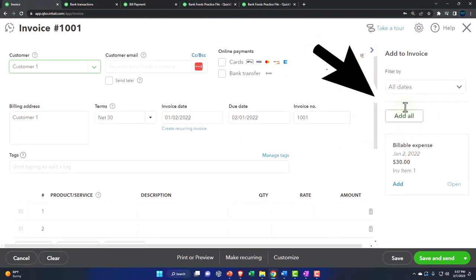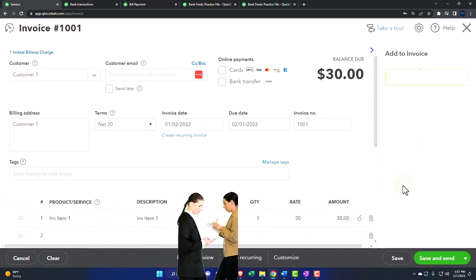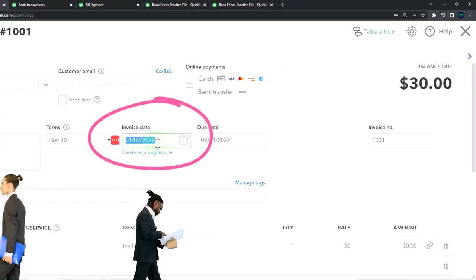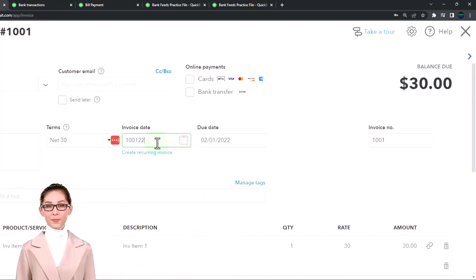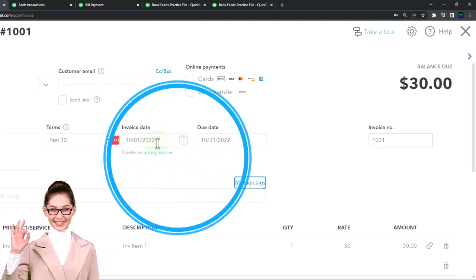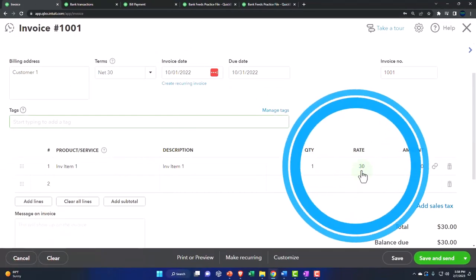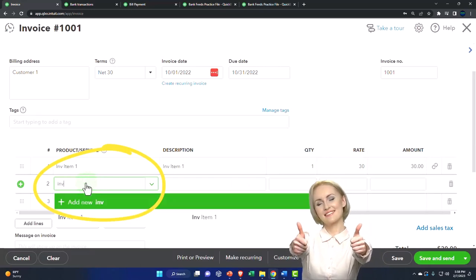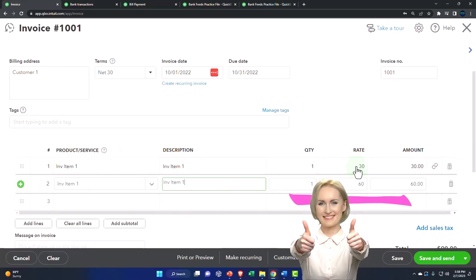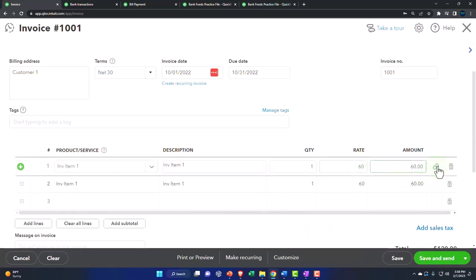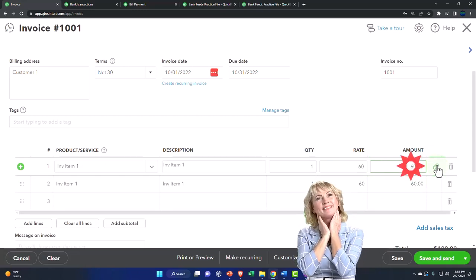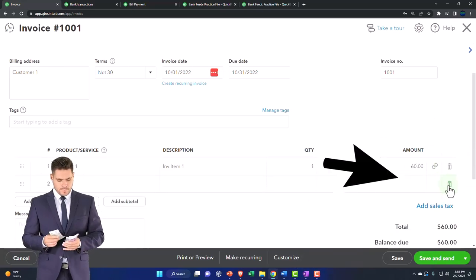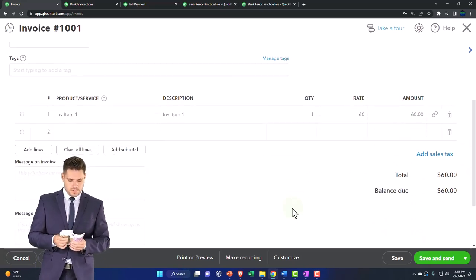Let's make an invoice. I'll go to the New button and create an invoice for Customer One. Customer One has a billable item linked to it, so it's trying to pull it in. I'll make the date closer to real time — like 10/01/22 — and it pulled in the item but at the wrong rate: it pulled in the cost, not the sales price. The item should be sold for $60, so I'll change it to $60 to reflect the proper price. The cost of goods sold should still be recorded correctly, but this is a tricky thing with billable inventory items.